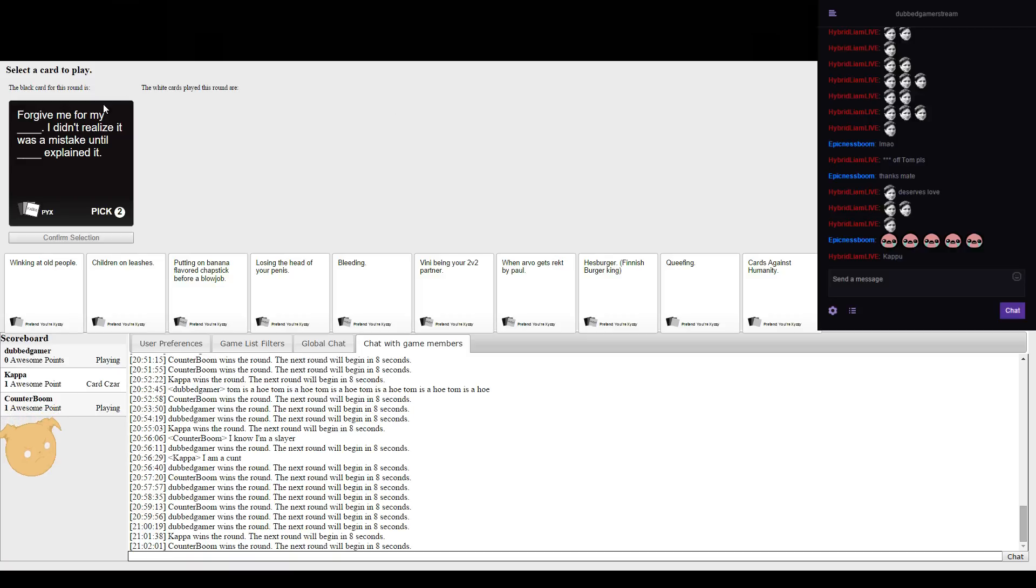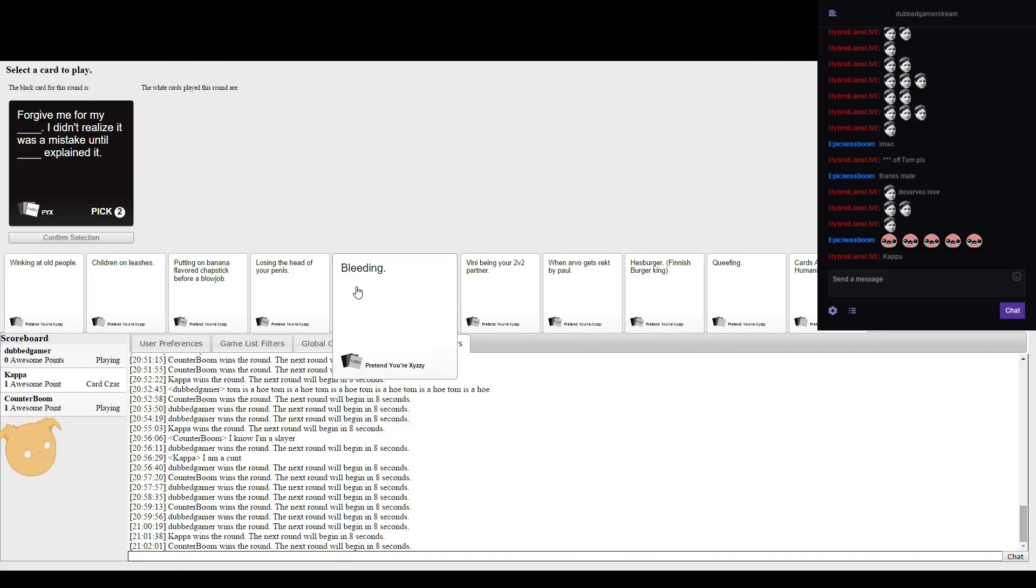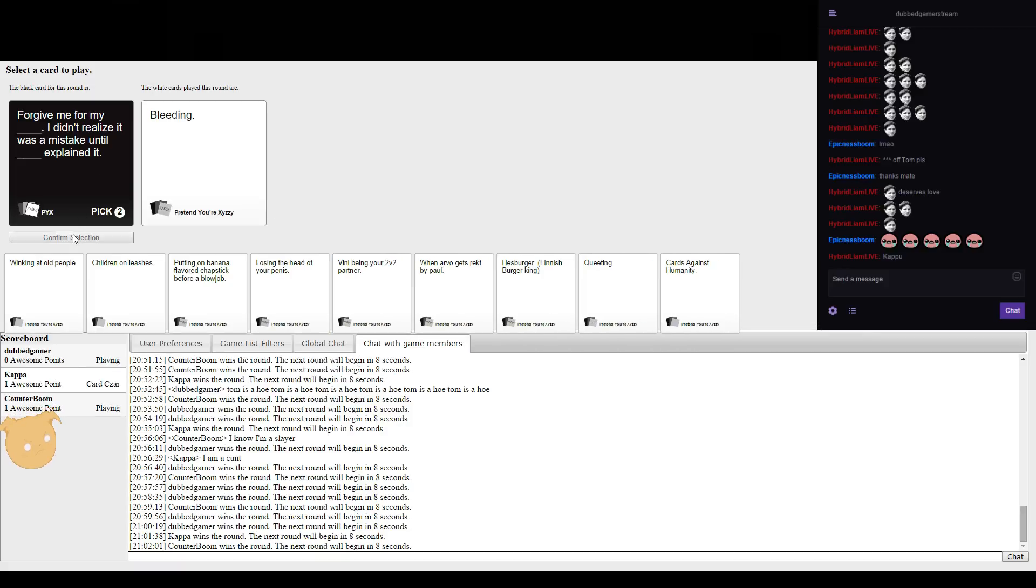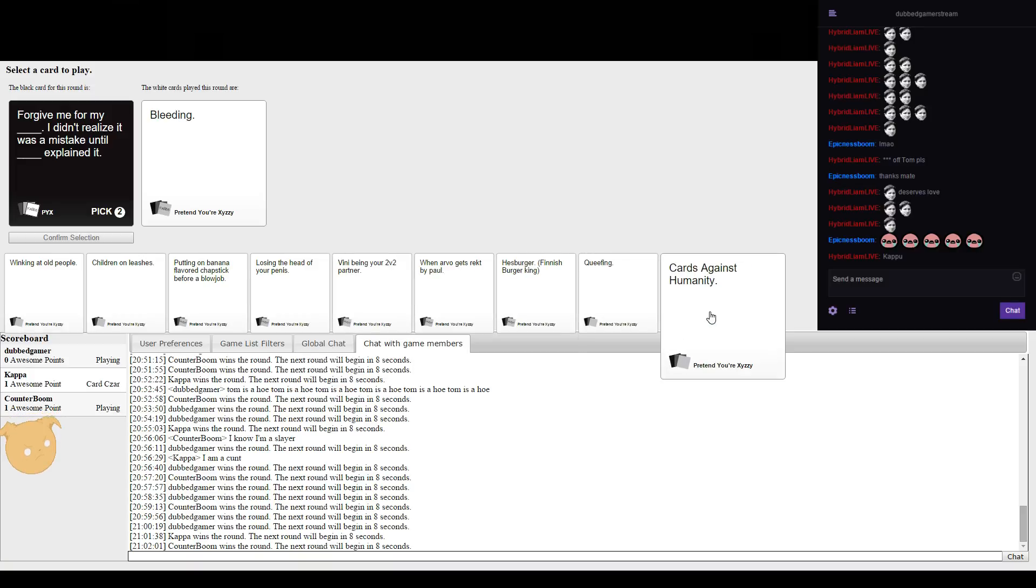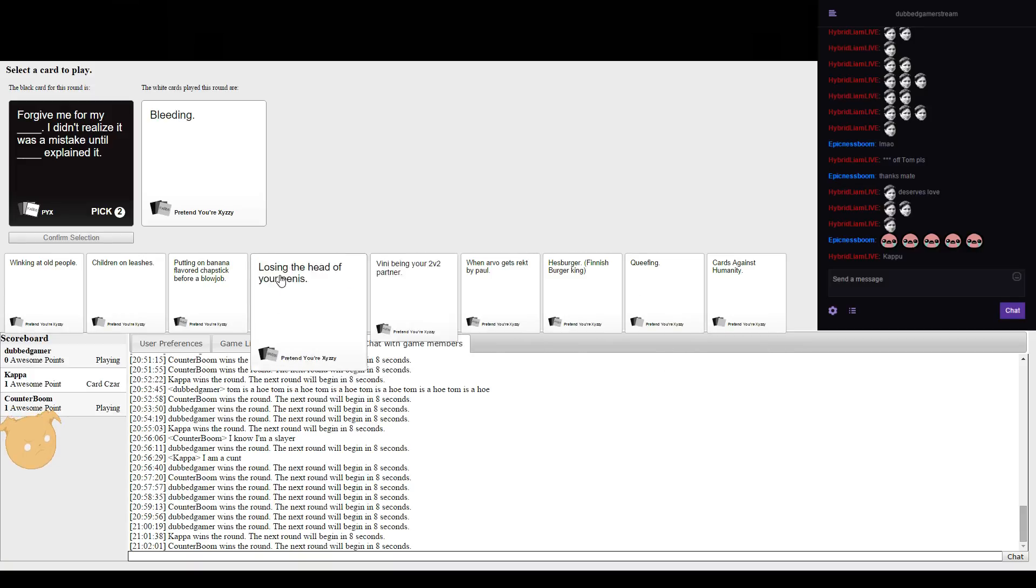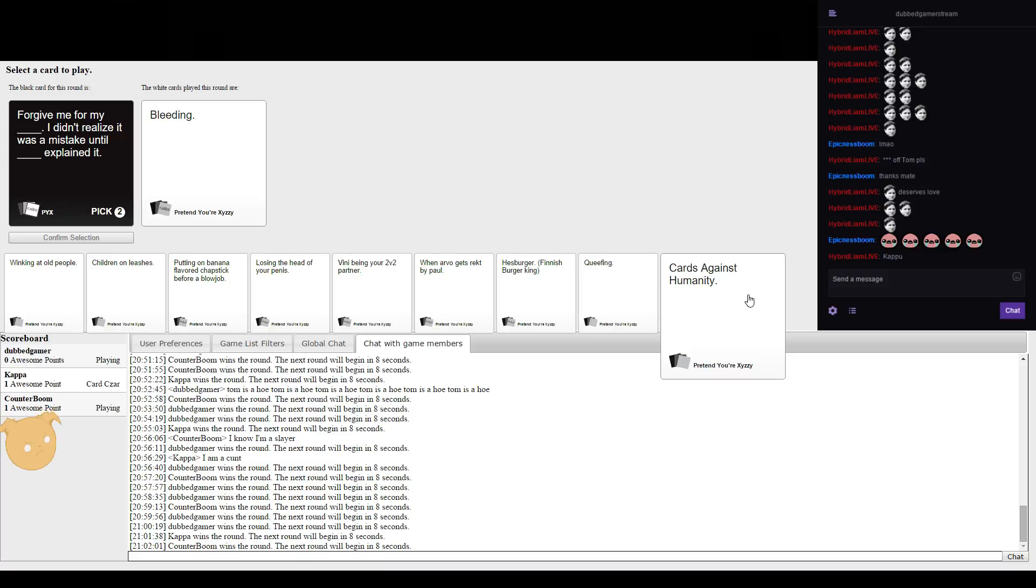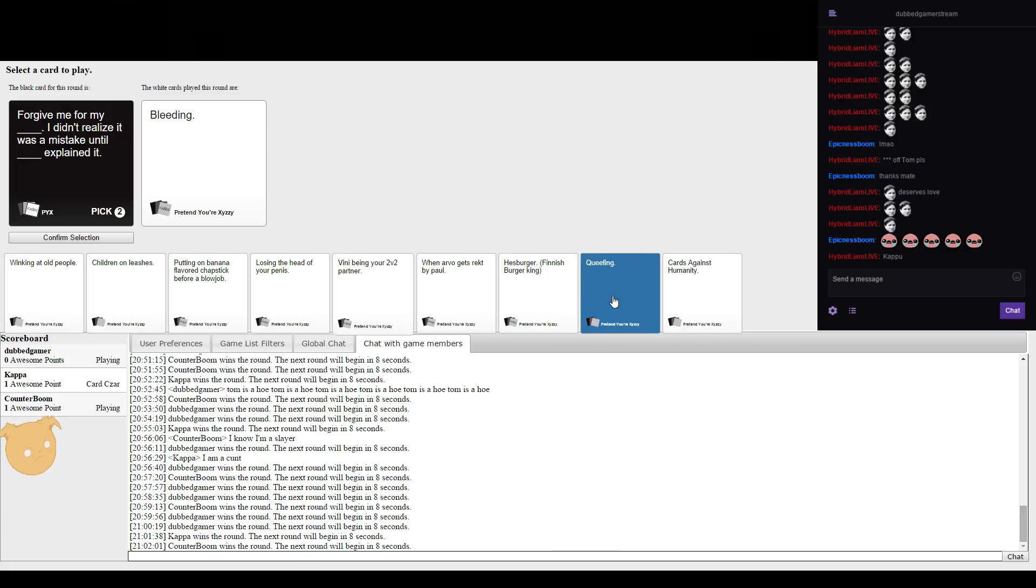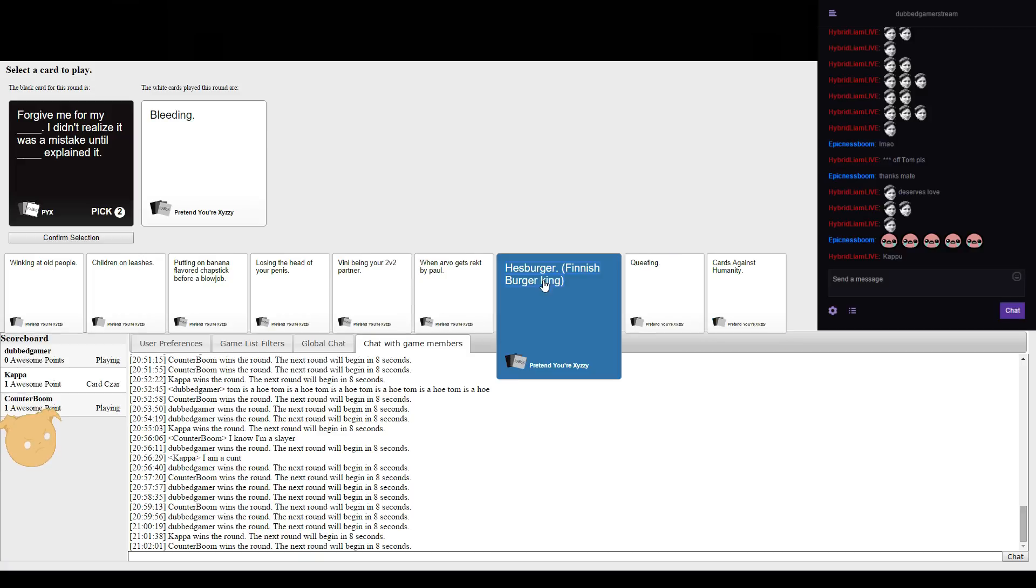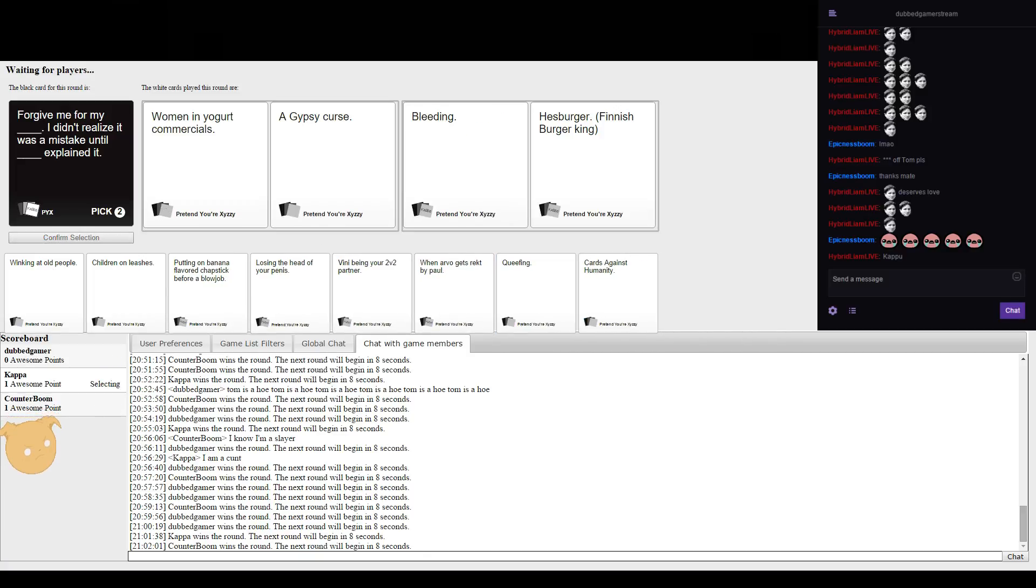Forgive me for my blank, I didn't realize it was a mistake until blank explained it. I wish I had a religion card. Tom's totally like say all the answers in the Twitch chat and then whatever his secret.